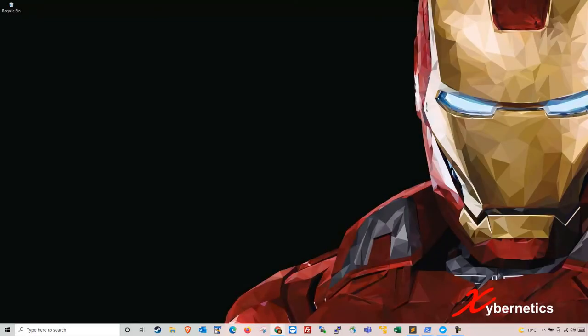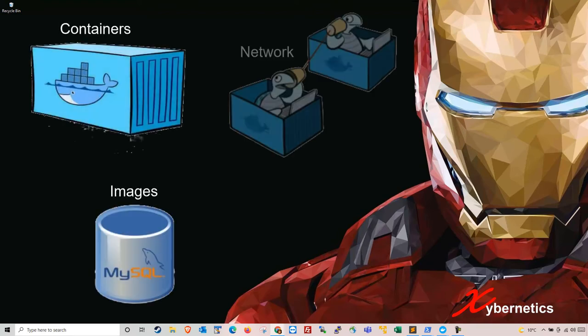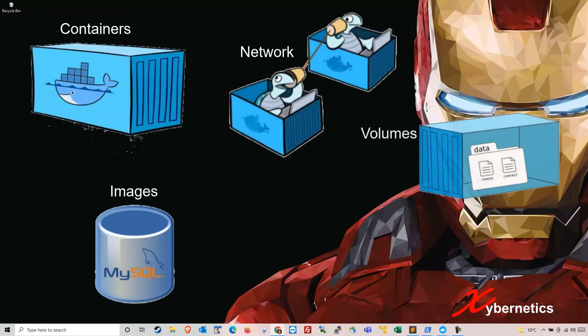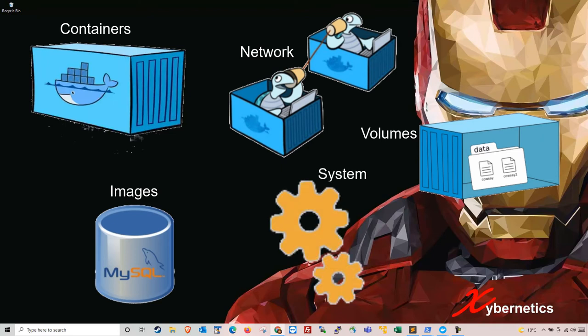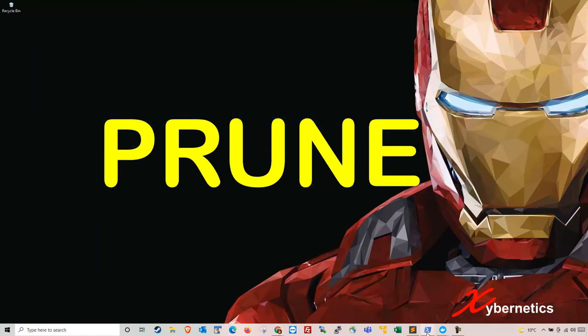Hello everyone and welcome back to my channel. In this episode, I'll demonstrate to you how you can do a cleanup of your unused Docker images, network, volume, and system in general. So in the world of Docker, you call them pruning. So let's get started.